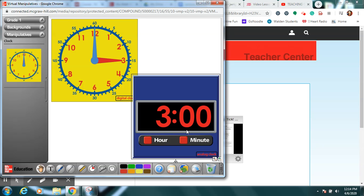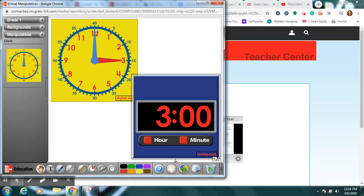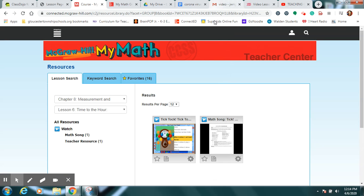This one has the hour hand pointing to three and the minute hand straight up to twelve, which we learned yesterday is the beginning of a new hour. When we write that, since we're at the beginning of the hour, zero minutes have started in the three o'clock hour yet. So we'll write it's three o'clock with zero minutes, and that's what it's going to look like when we look at the exercises in our book.